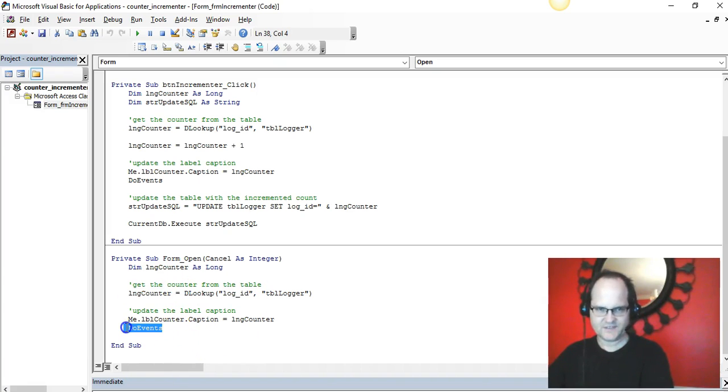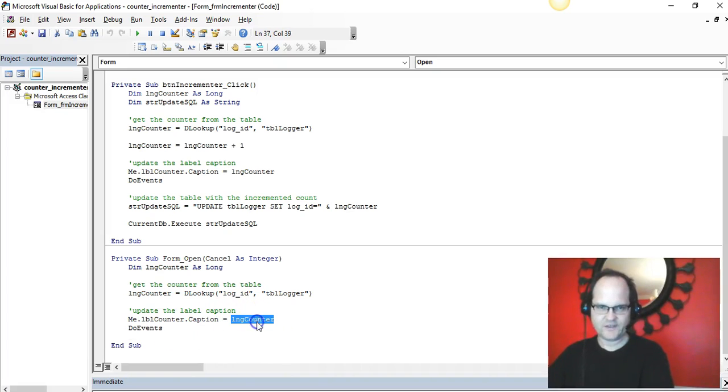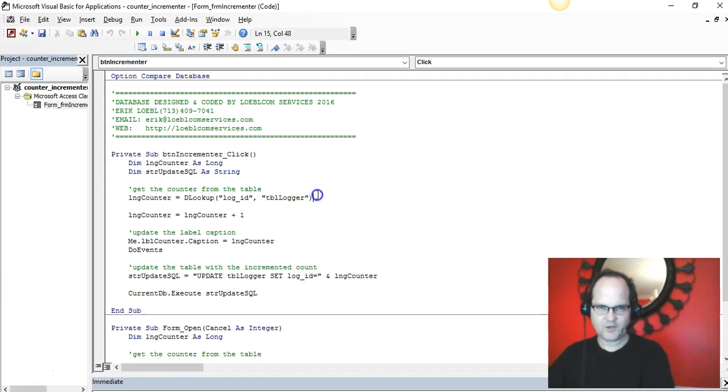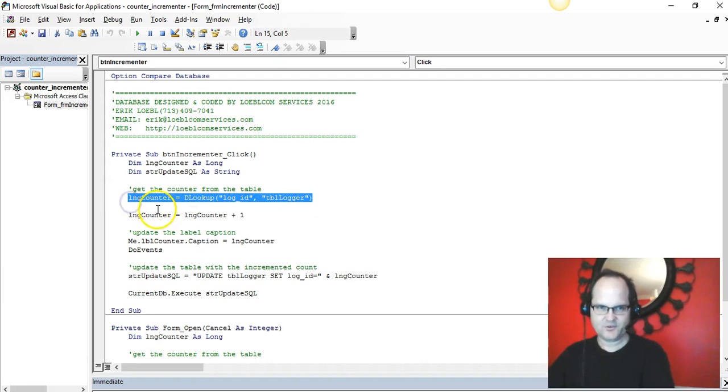The form's on load event allows me to see the changes I'm making to the counter. Whenever I click the button, I'm looking up the value of that database and I'm getting the current value.